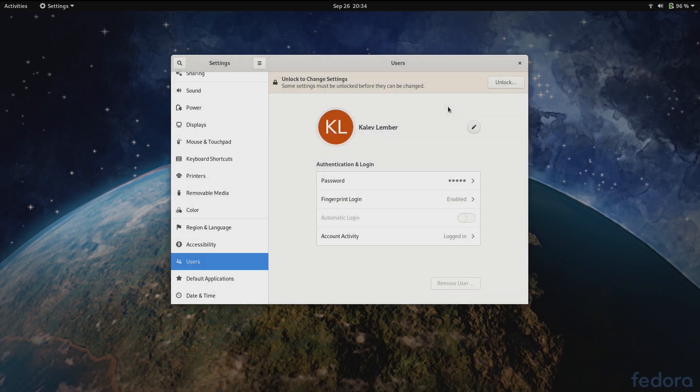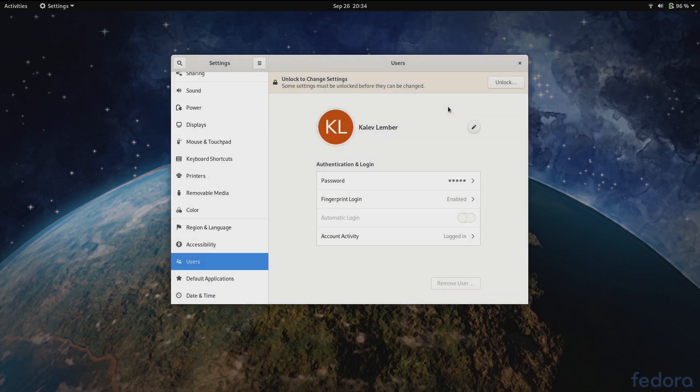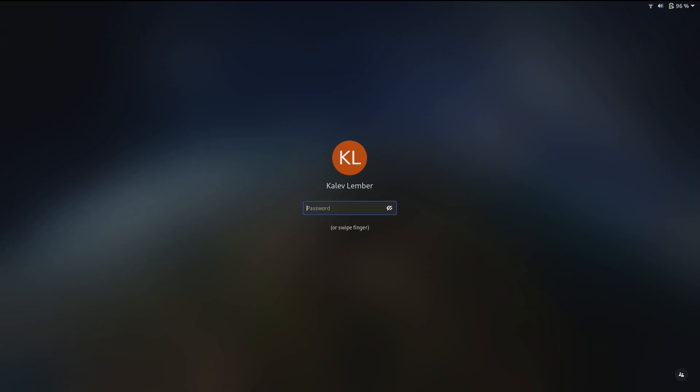And now let's lock the screen, and then I'm able to log back in using the fingerprint.